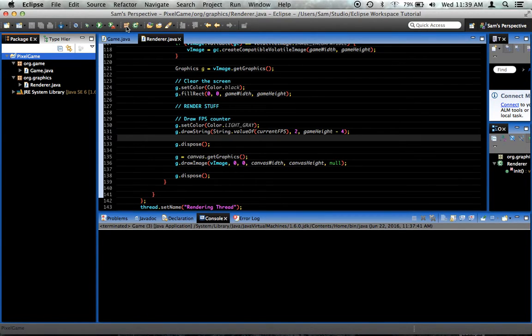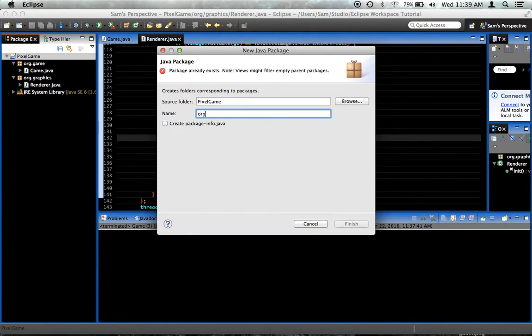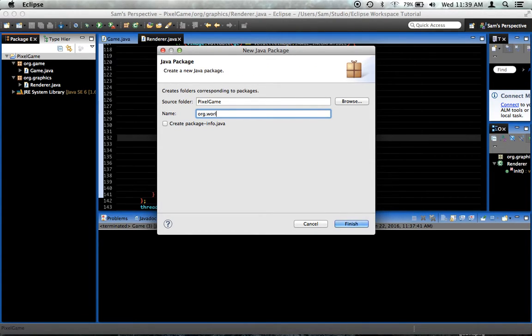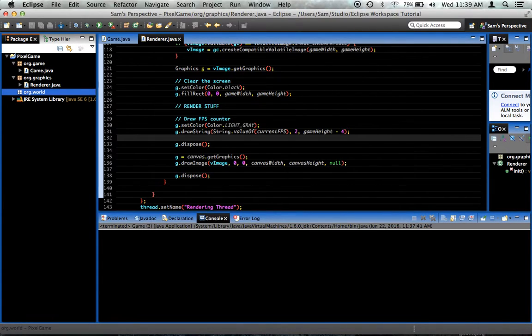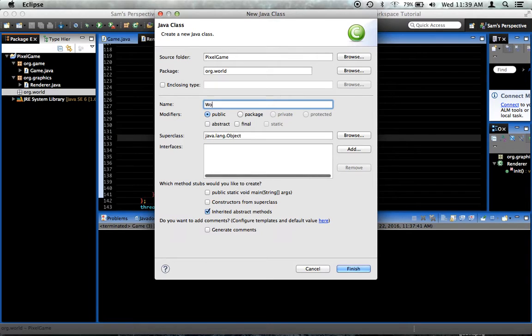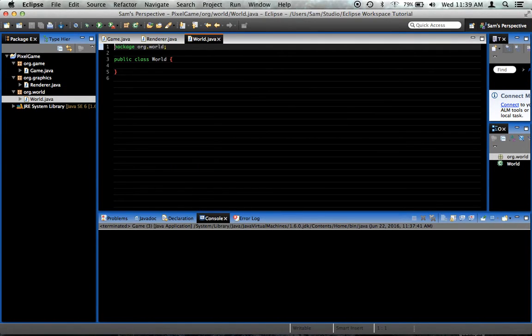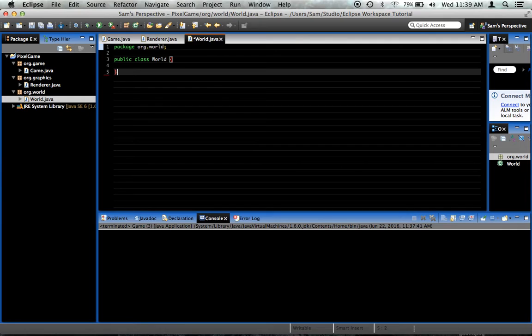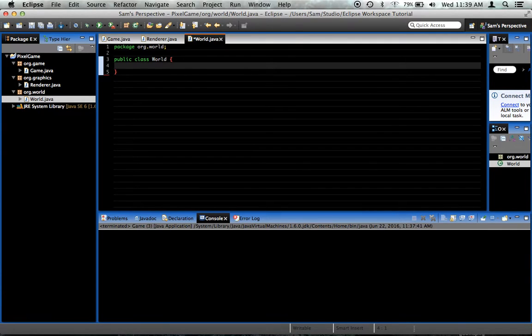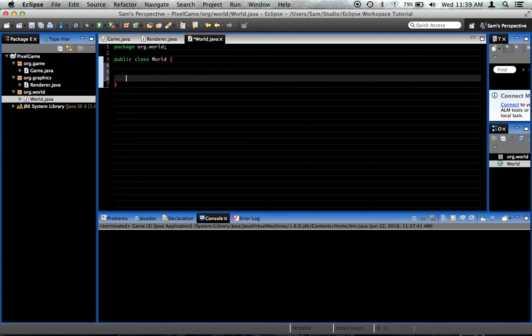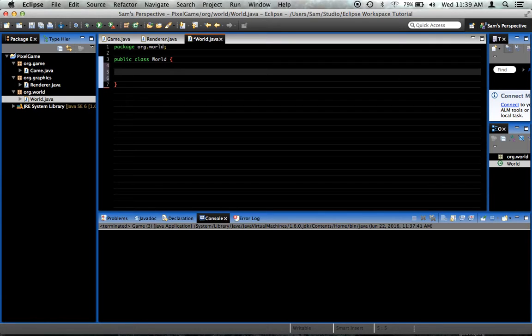I'm going to create a new package, org.world. Inside of it I'm going to put a class called world. I'm going to make it so that you can have multiple worlds. Each world basically could be like one level of your game. Whenever you want to switch levels, you just switch worlds or create a new world and fill it with stuff and then make that world the current world.